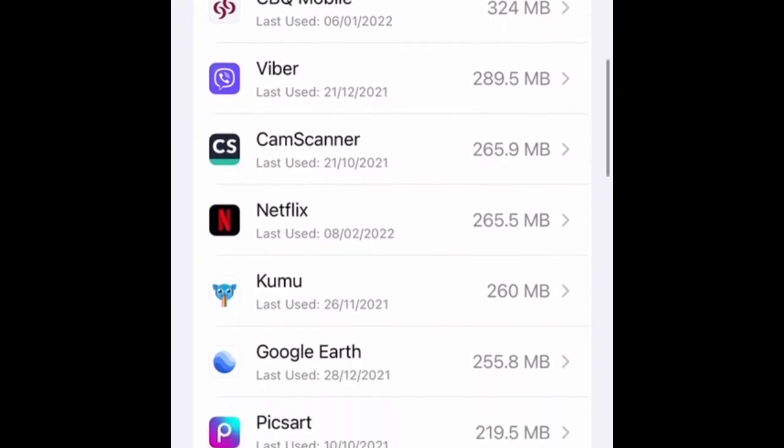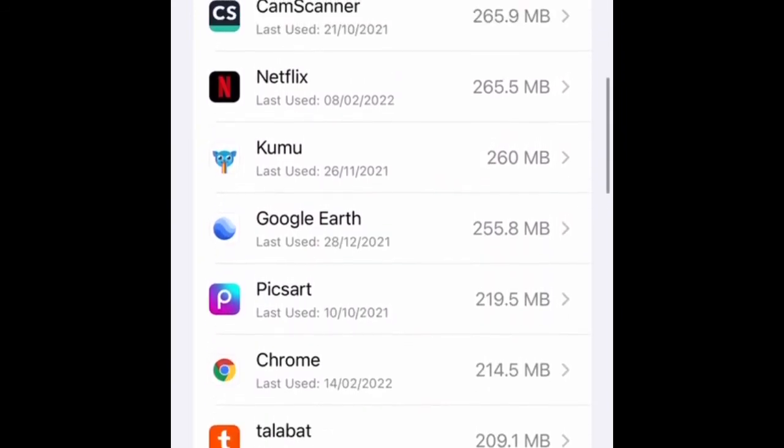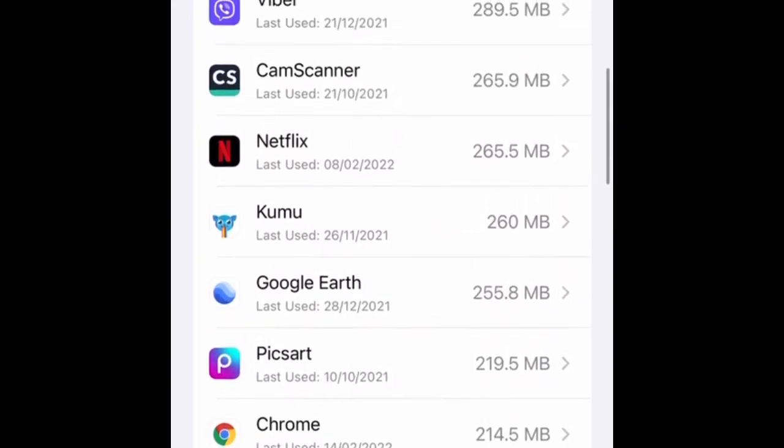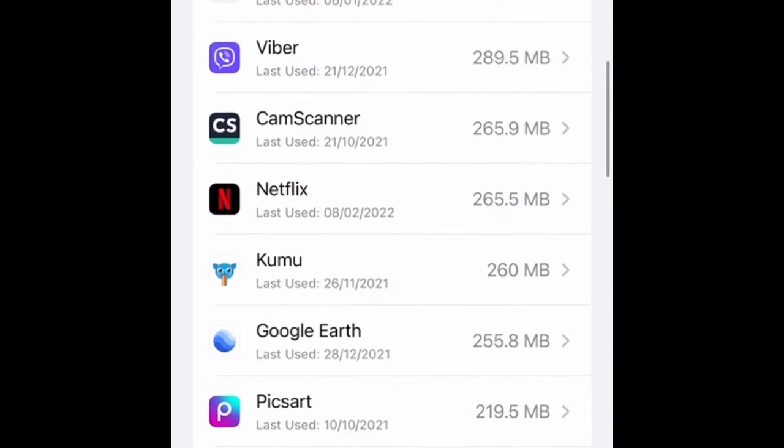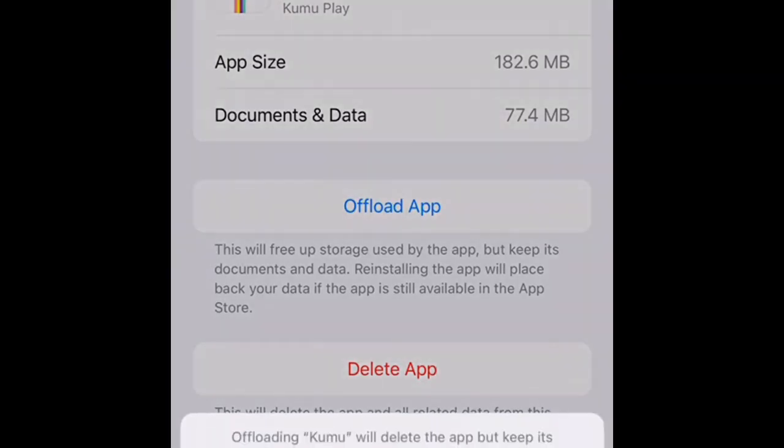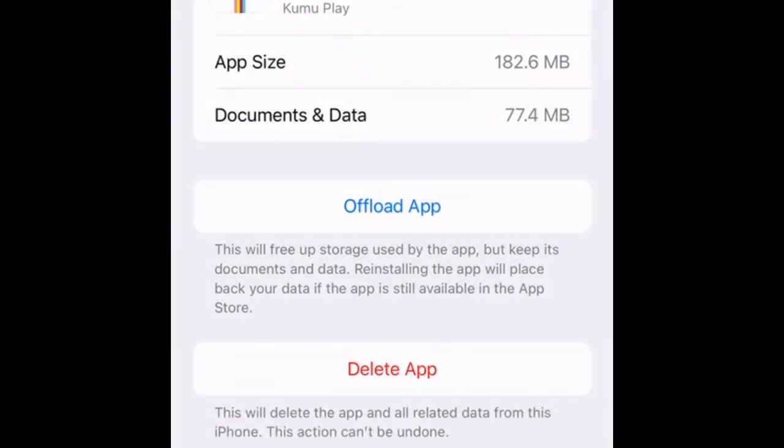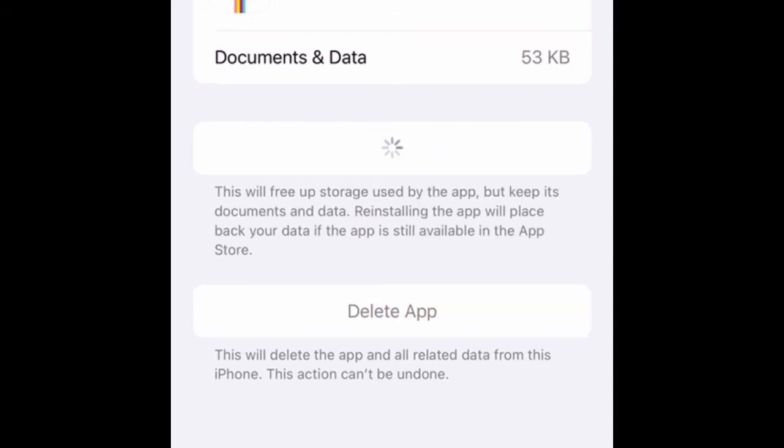For example we click the kumo app. After you click the kumo you can find the offload app, and then click the offload apps. If you already offload the apps then you can click again and reinstall the apps.